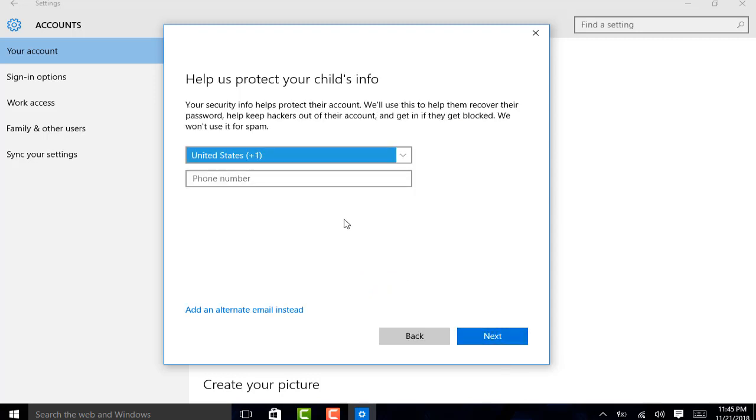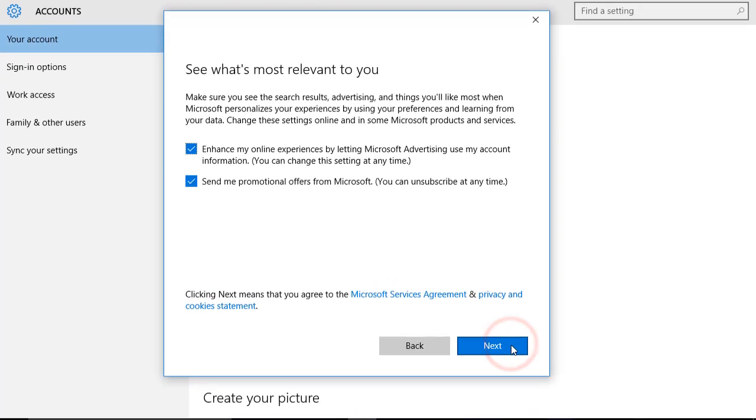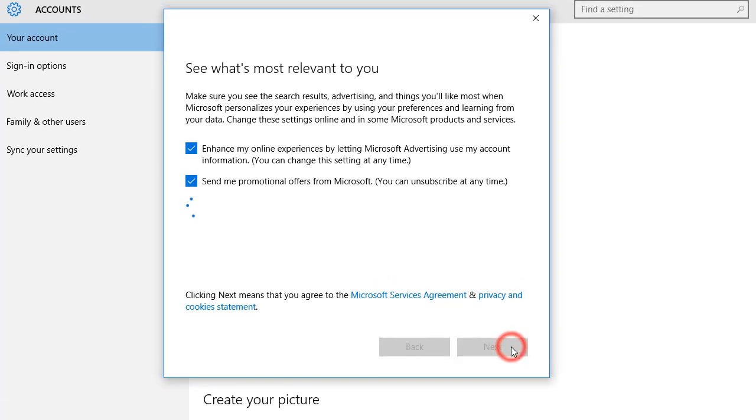And it will ask you about the phone number. So, I am going to give a phone number and choose yours. And now, I have chosen my number. I am clicking on next.